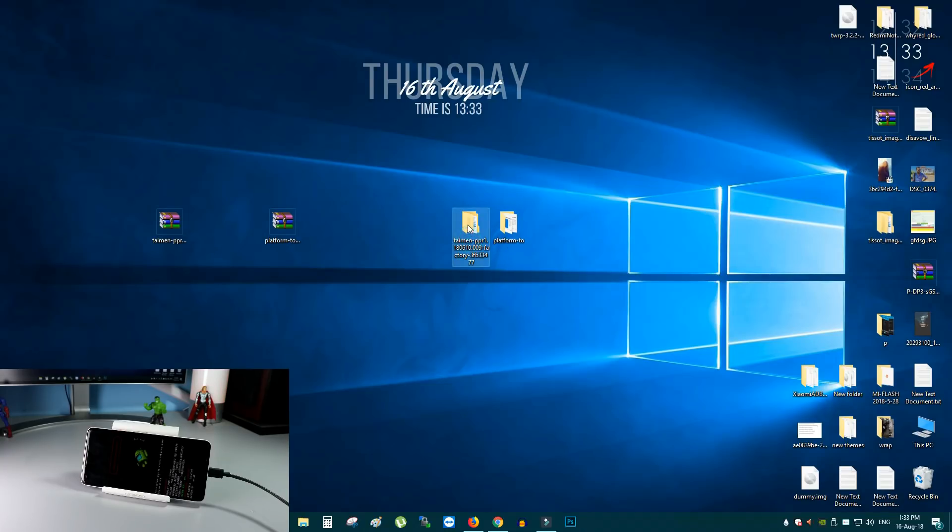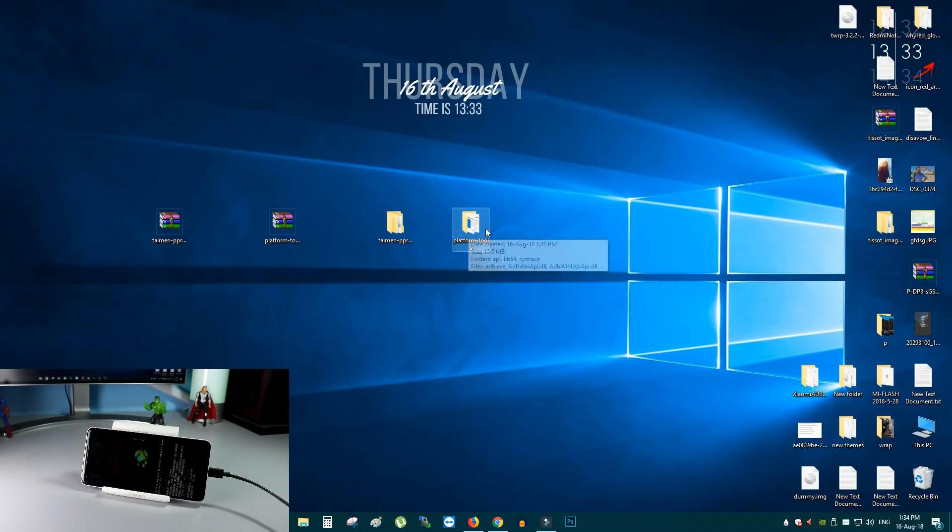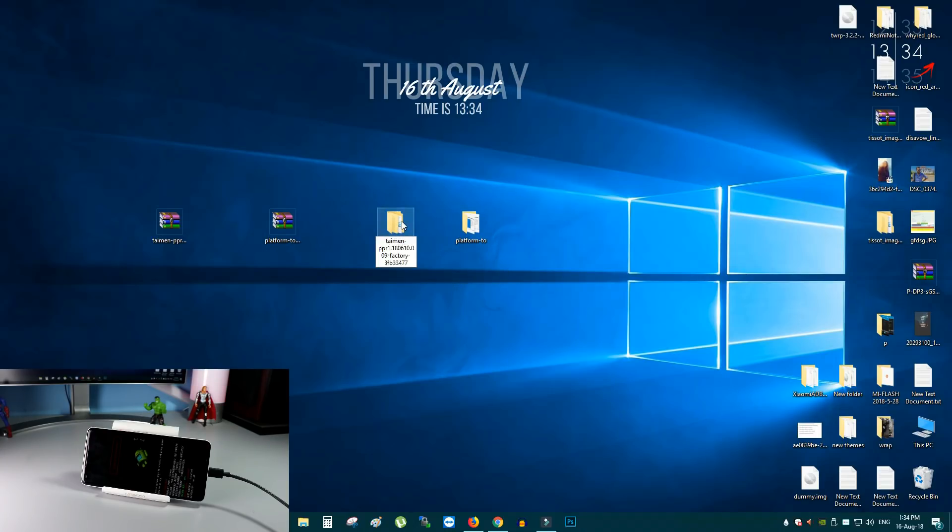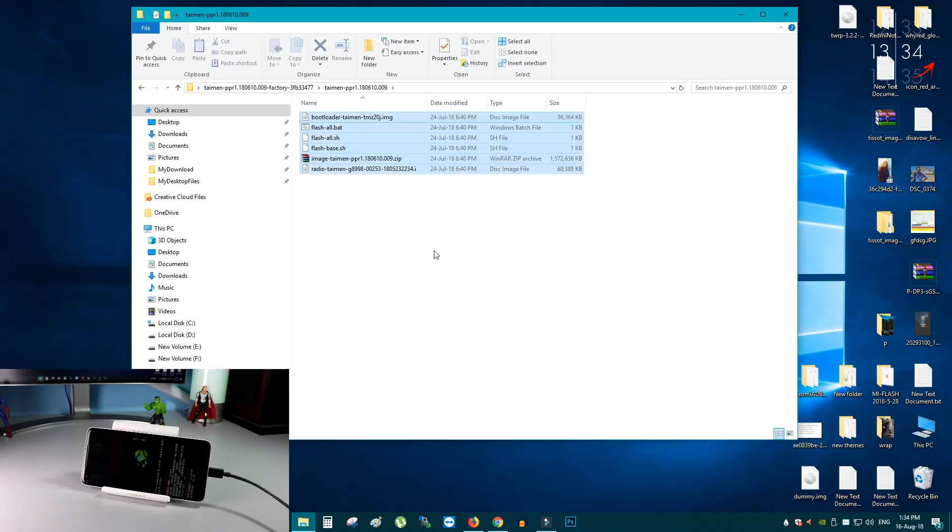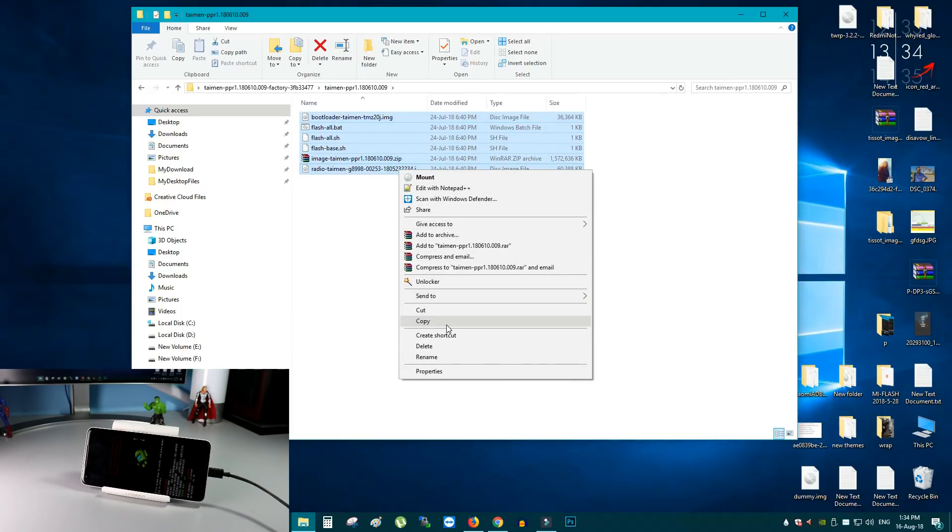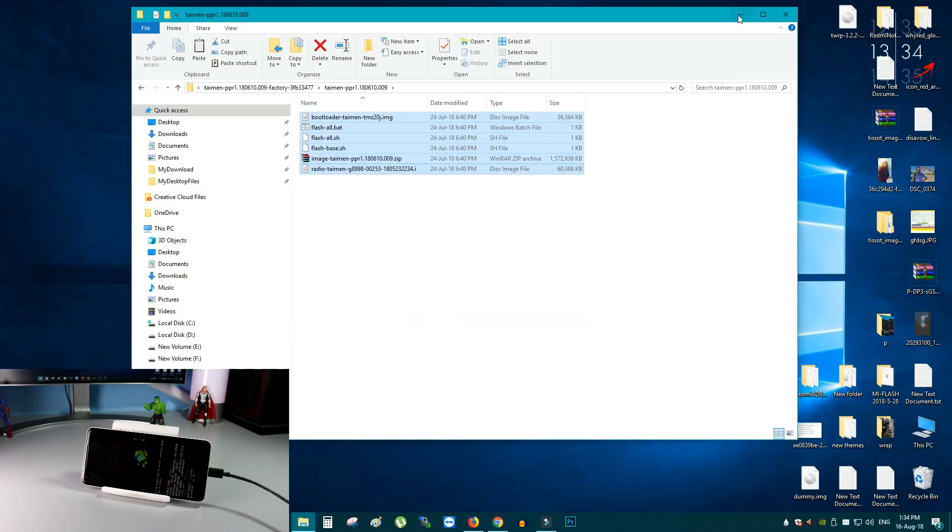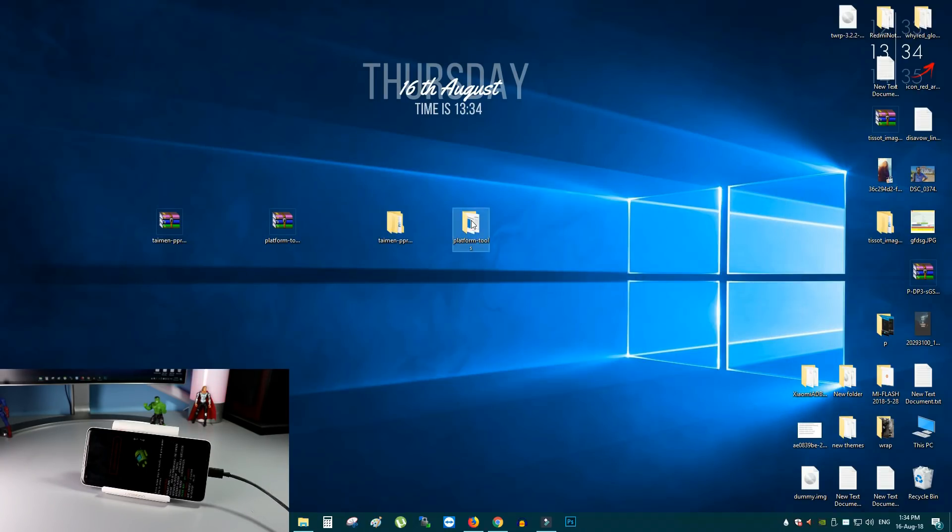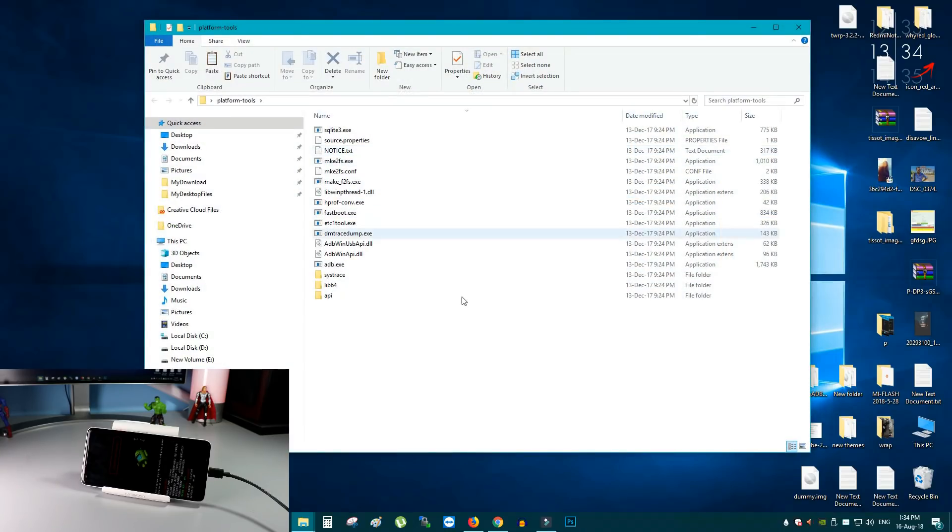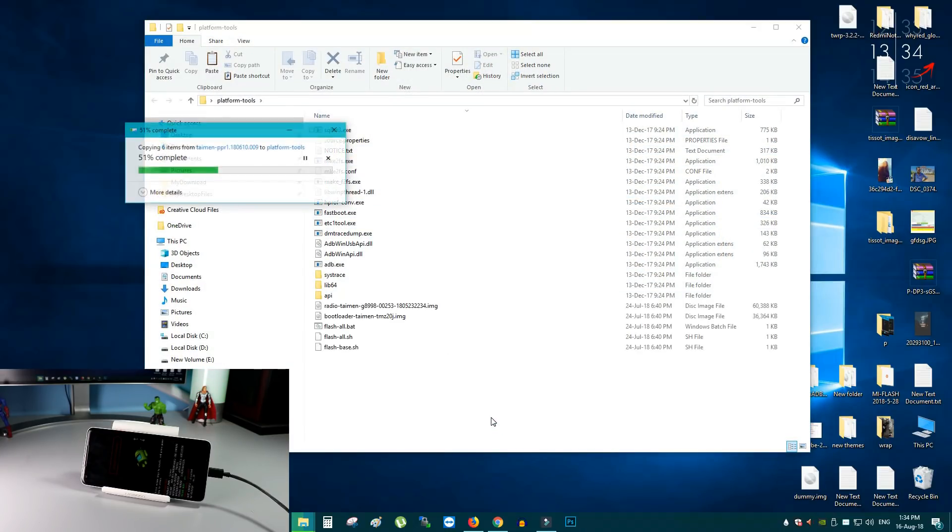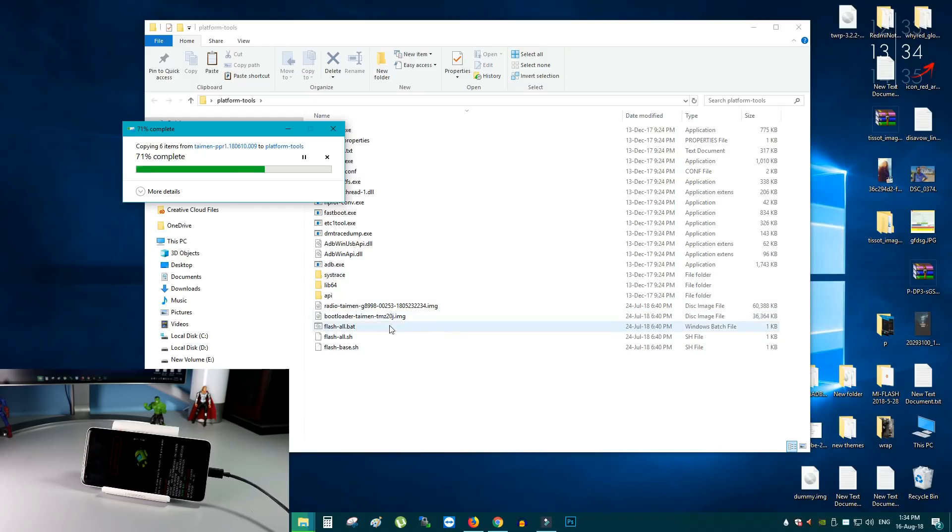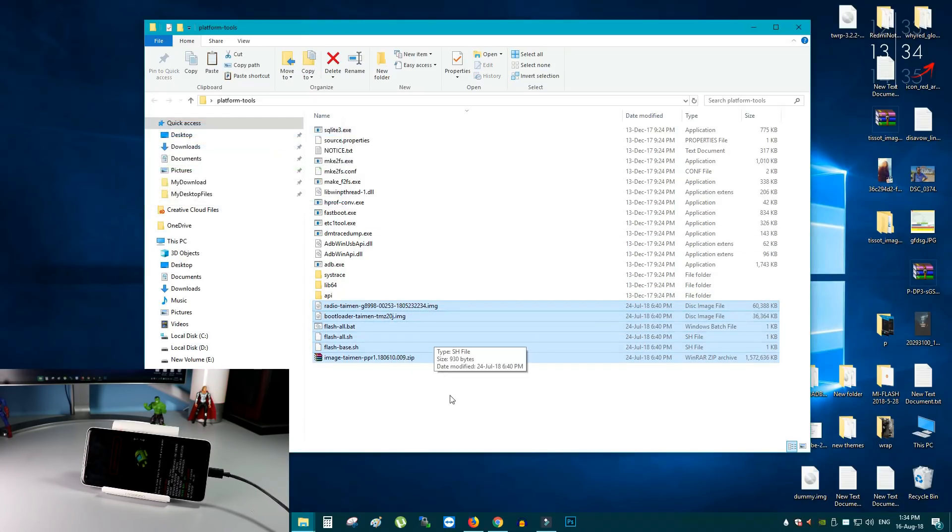So, we have the files. We have the system image. And we have the platform tools folder to install this system image. First open the system image folder. Copy all the files from here. Copy and paste in platform tools folder. As you can see, the files are all moving and now all the files are pasted here.